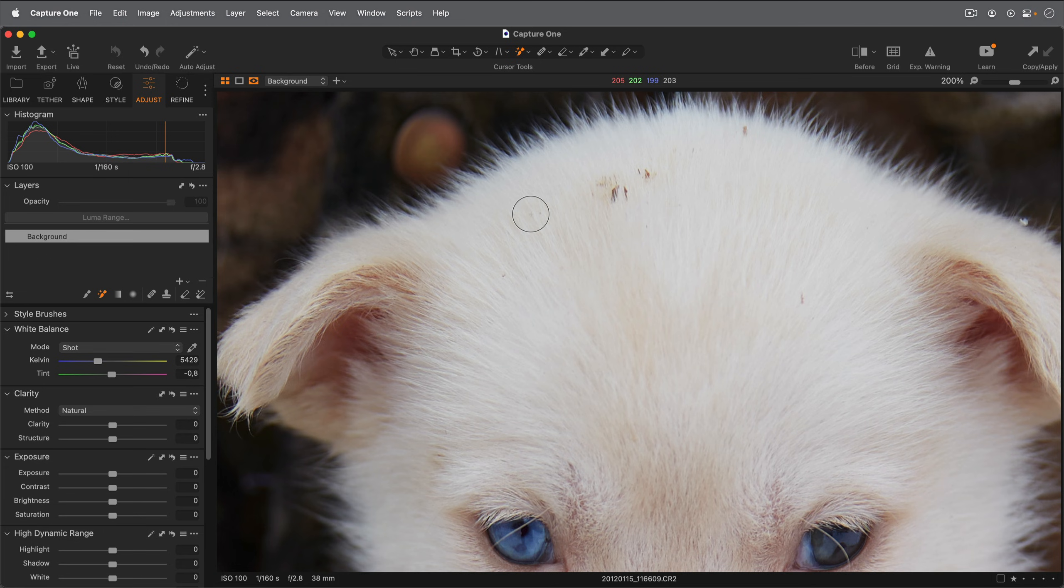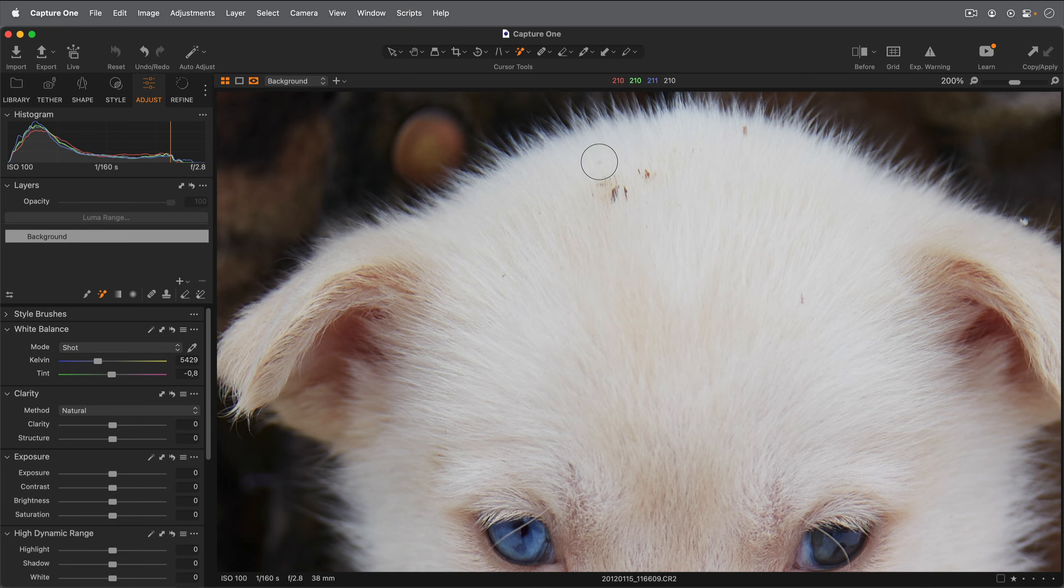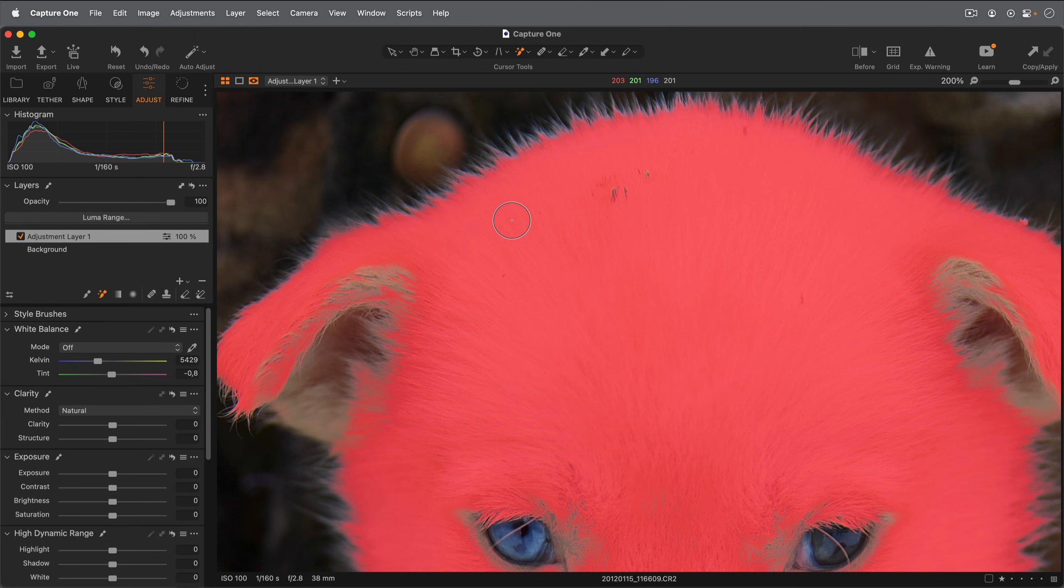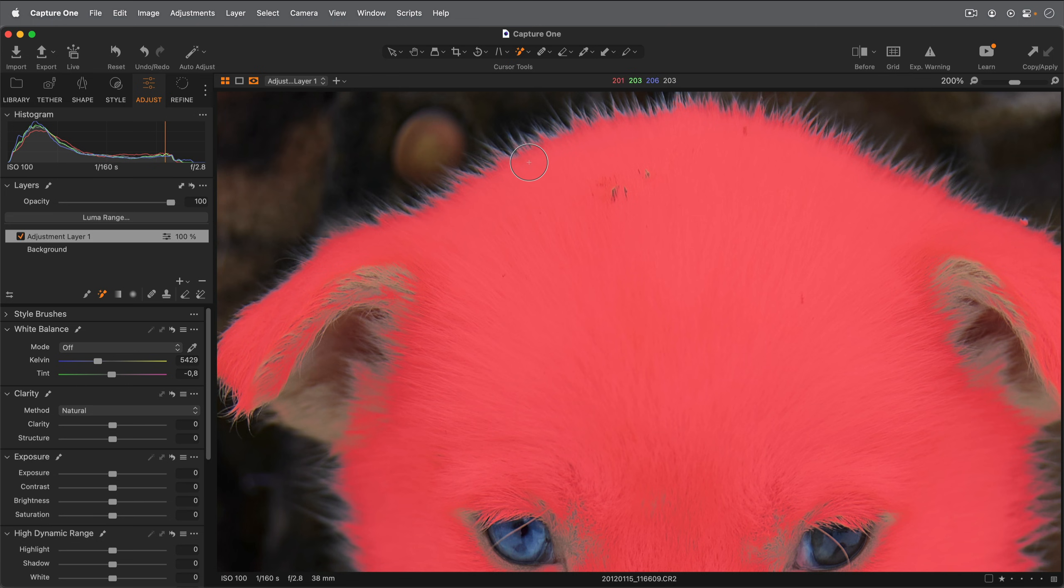A low Refine Edge value will result in a hard defined edge, while a higher Refine Edge value will create a mask with a softer fall off into the surroundings.